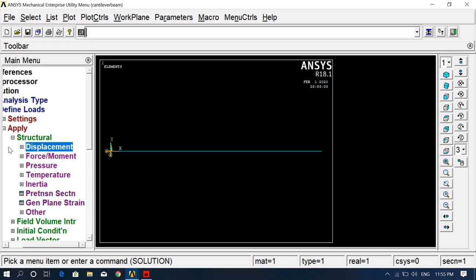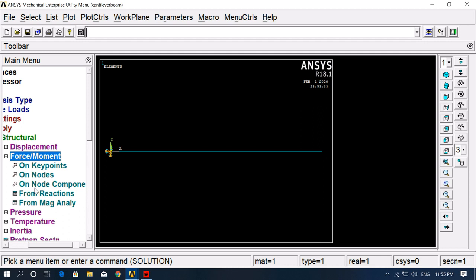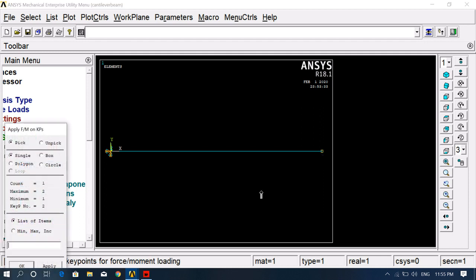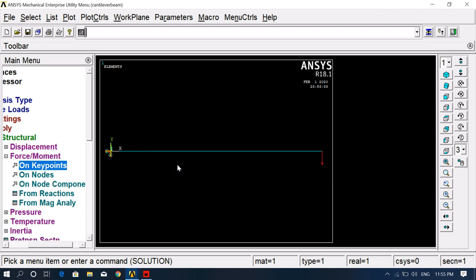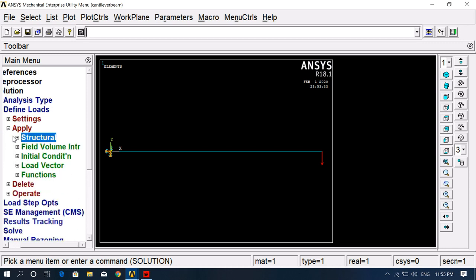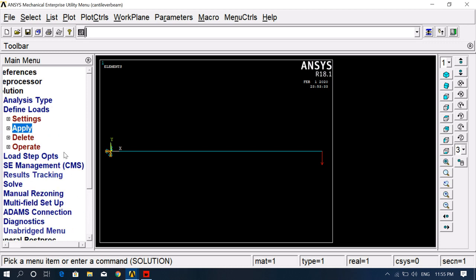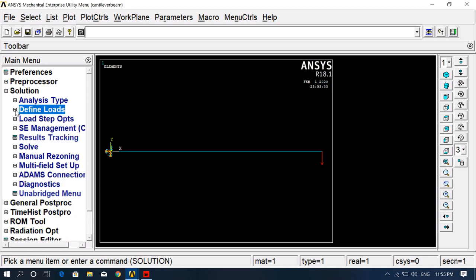At the other end, we apply a load. Go to Force/Moment, on Keypoints, select the last keypoint, and click OK. For the direction of force, select FY — the vertically downward direction. The magnitude is negative since it's downward: enter minus 2000 Newtons. Now you can see the load applied. All the pre-processing is complete.